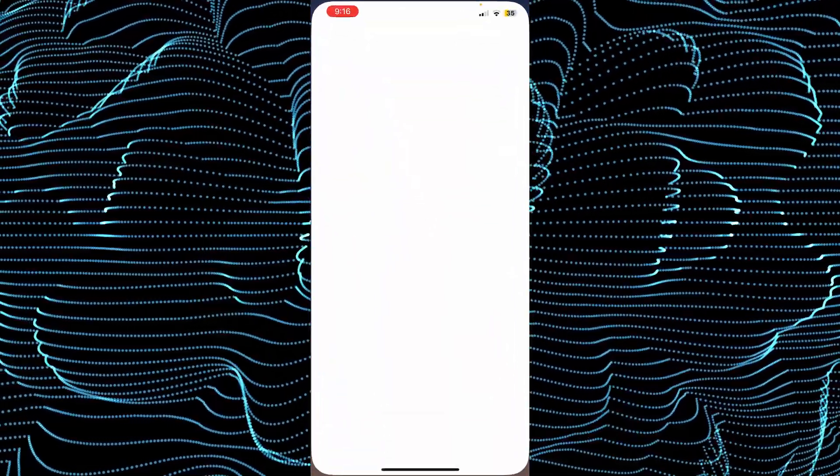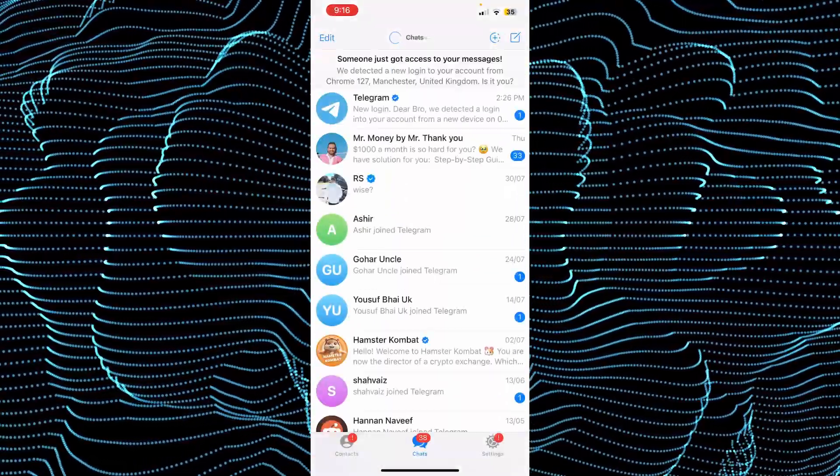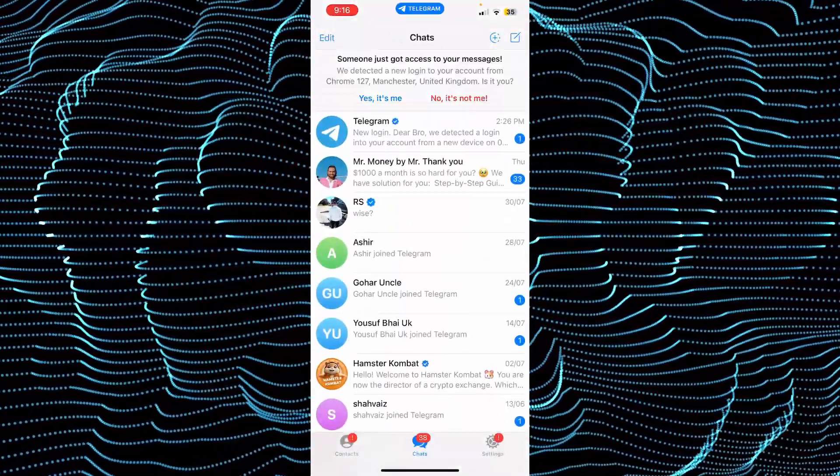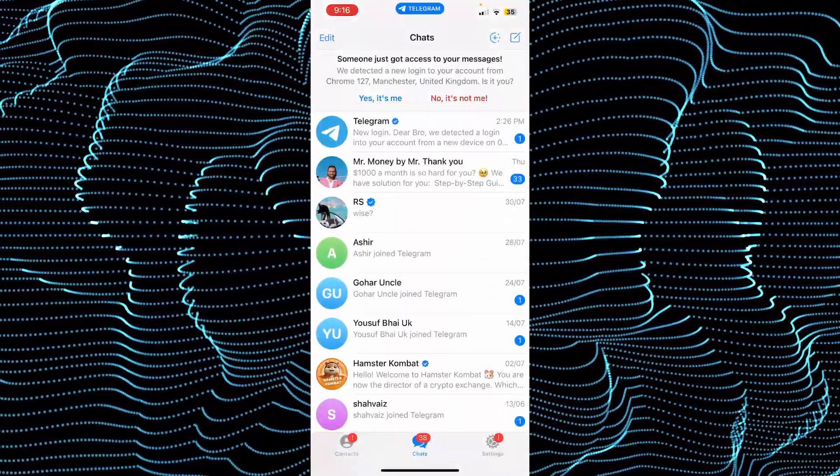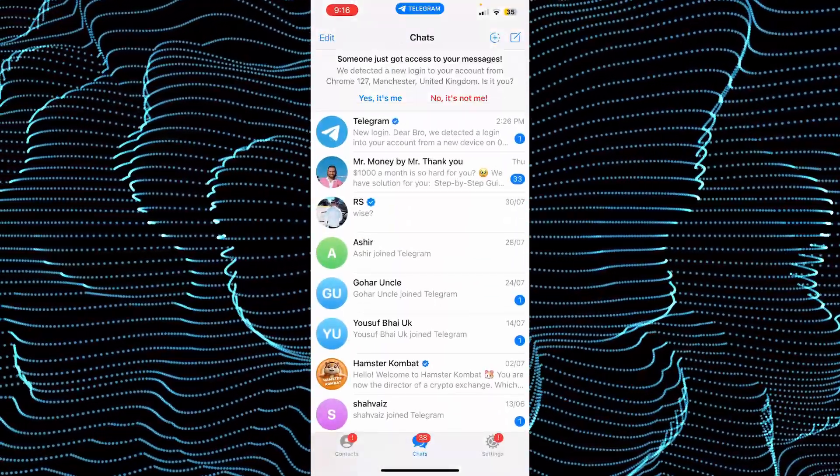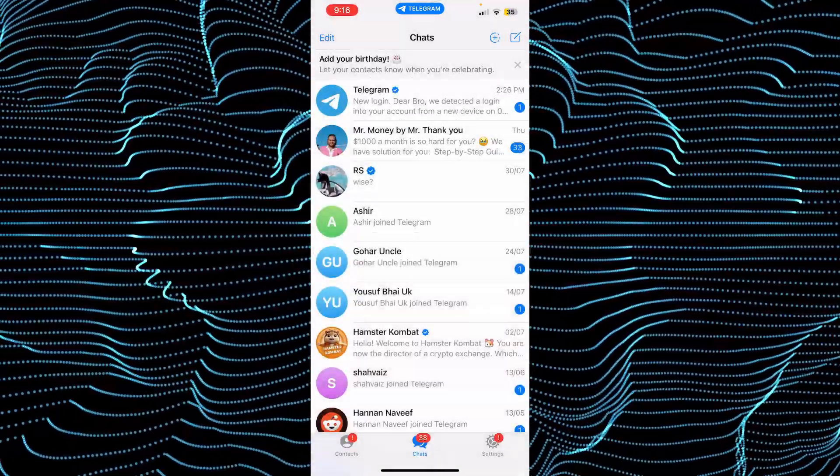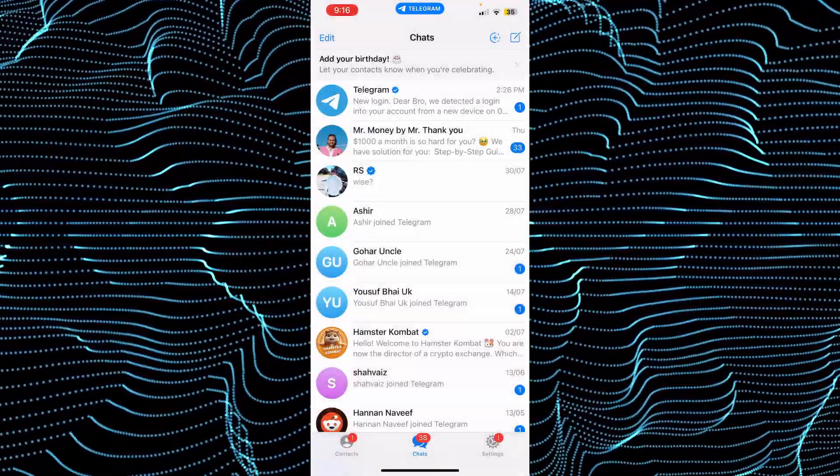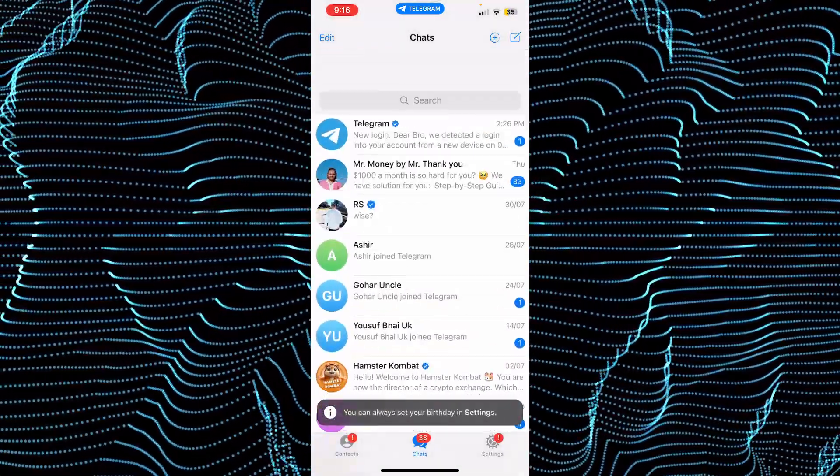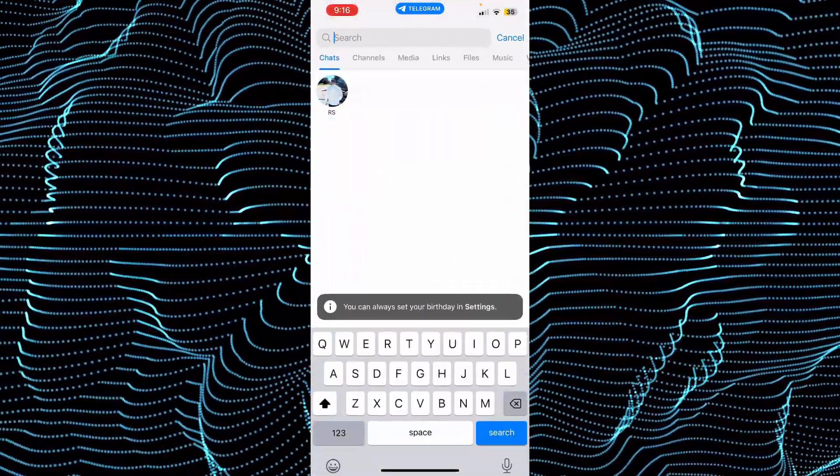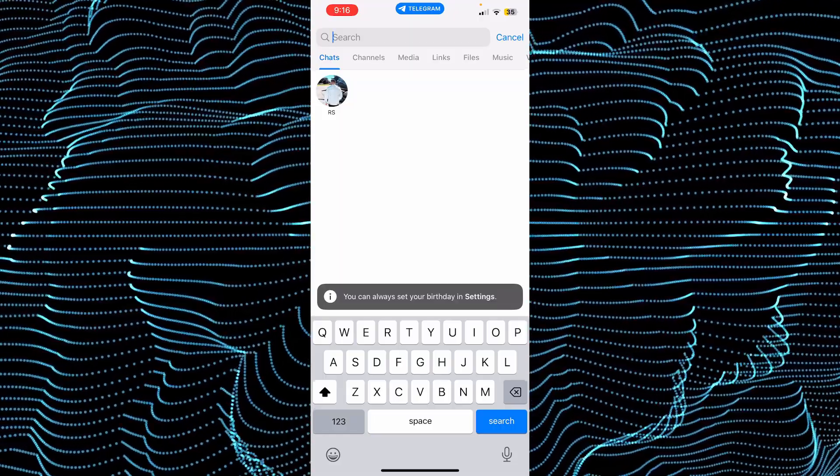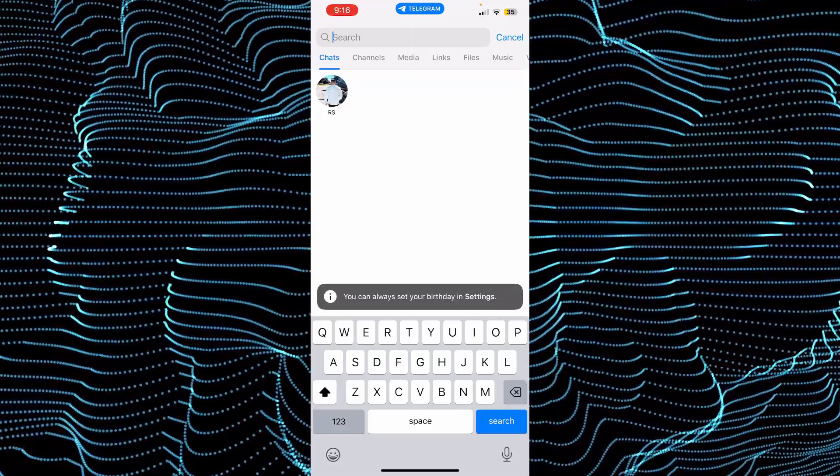First, you need to open up your Telegram app. After opening your Telegram app, simply click on the search item.